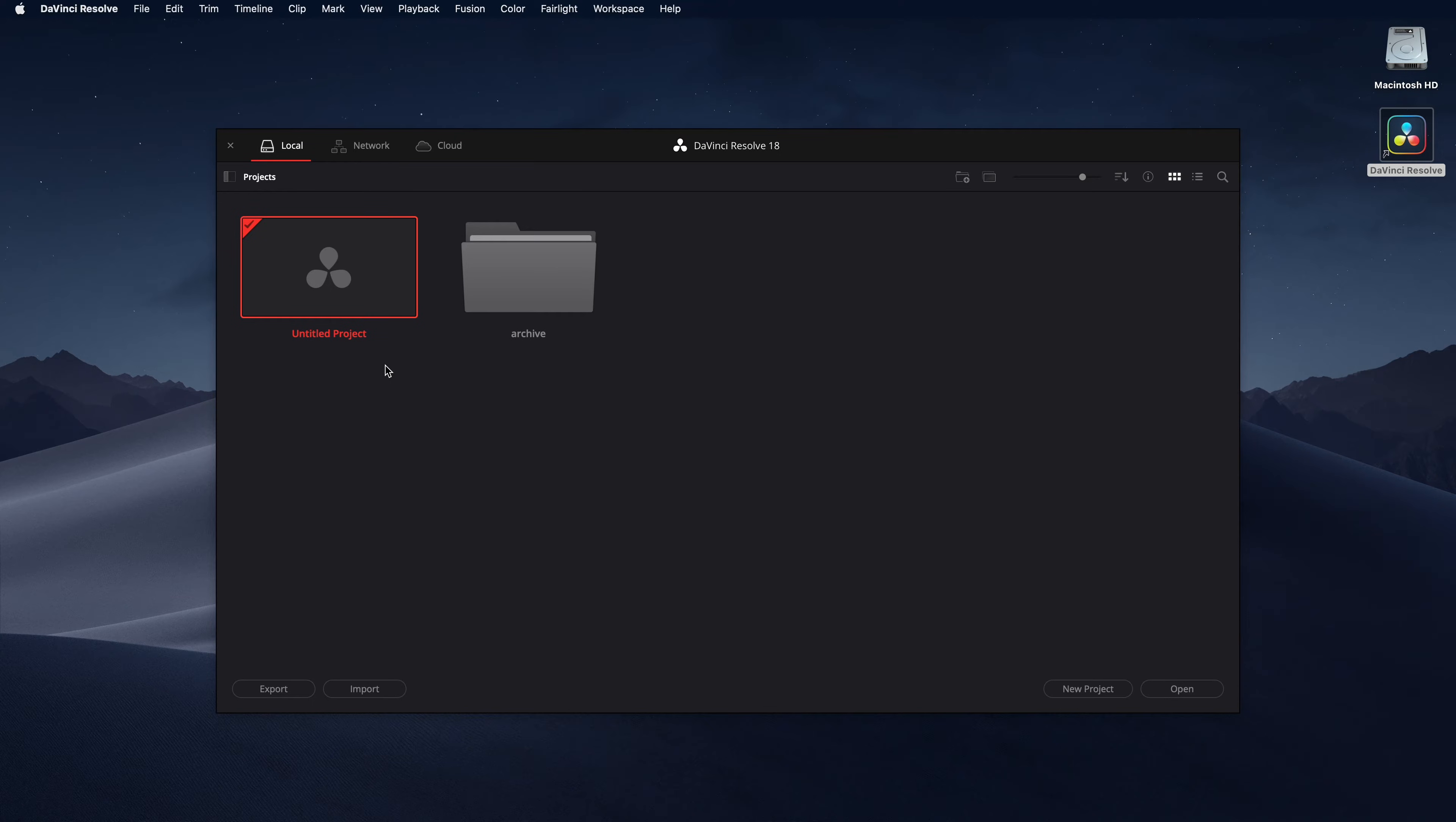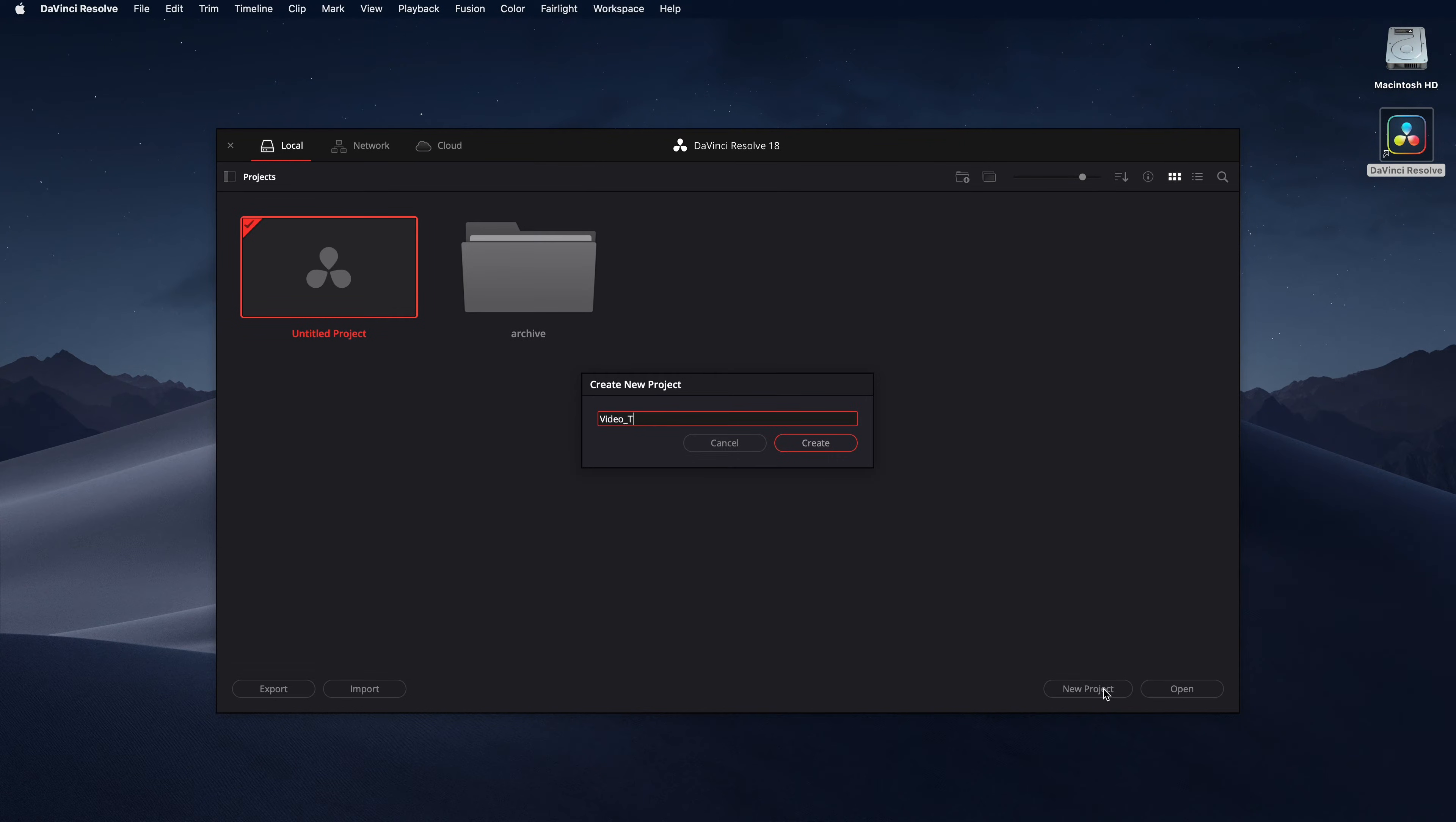In this video, we will be showing you how to set up a project for Dolby Vision using DaVinci Resolve Studio. Start by creating a new project.